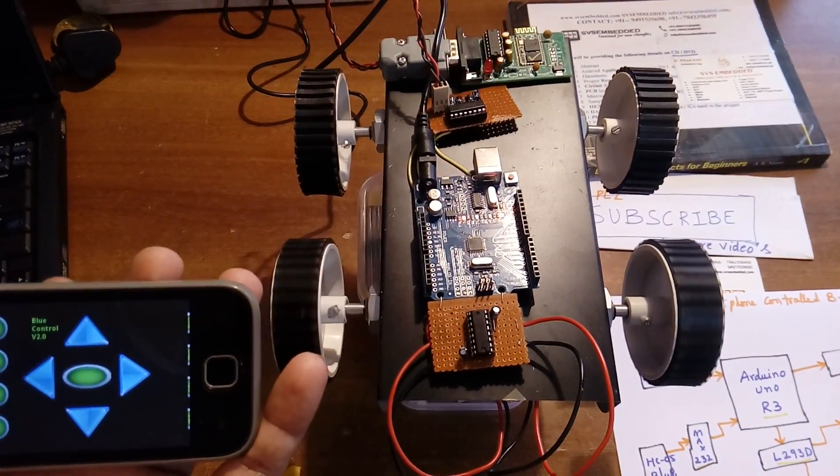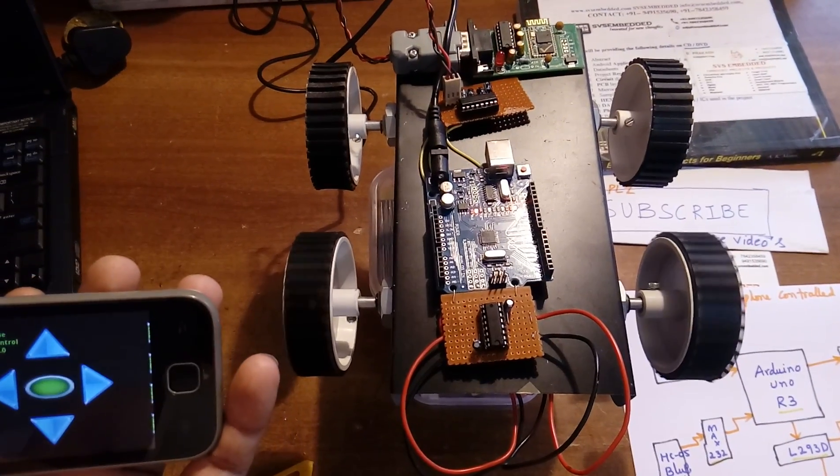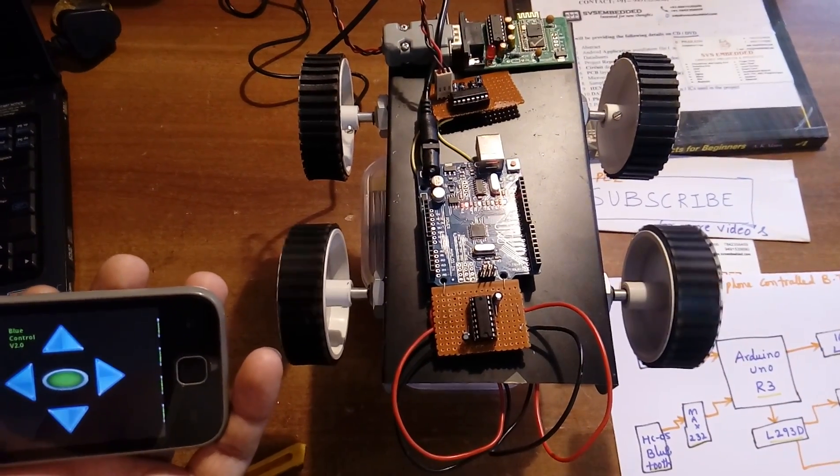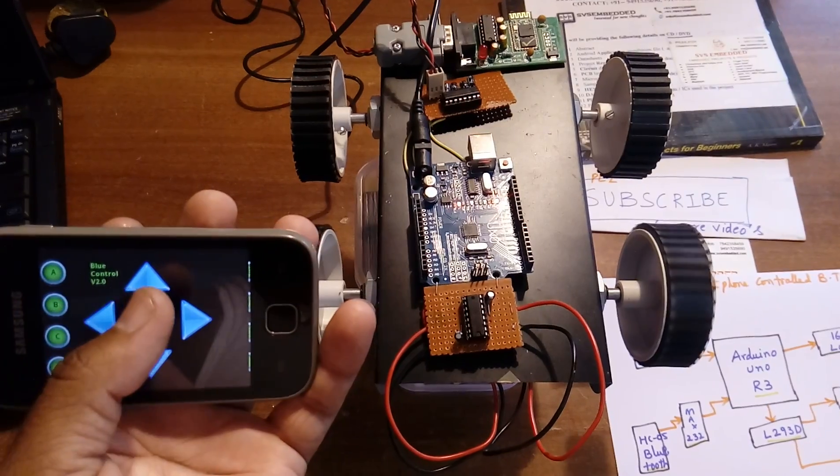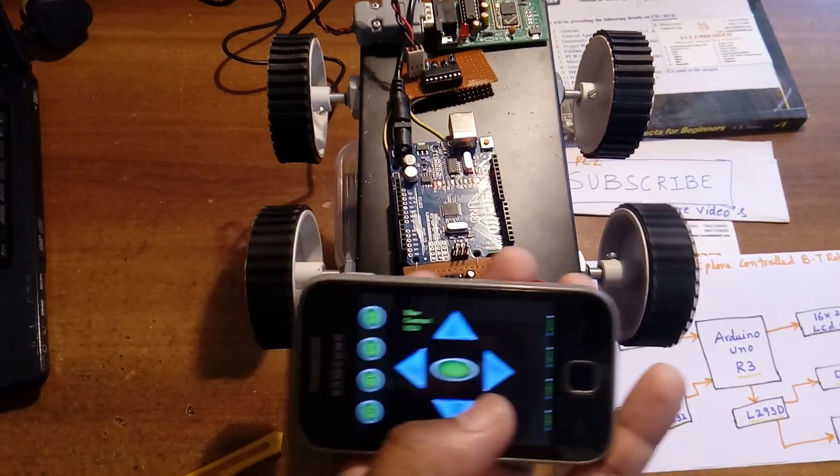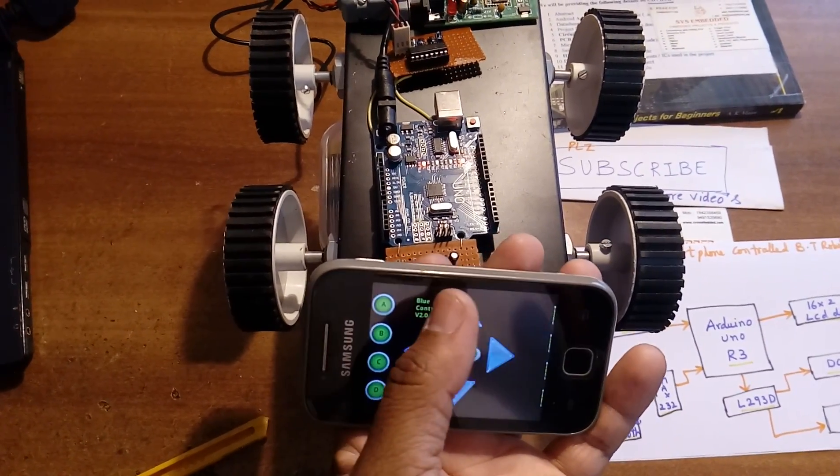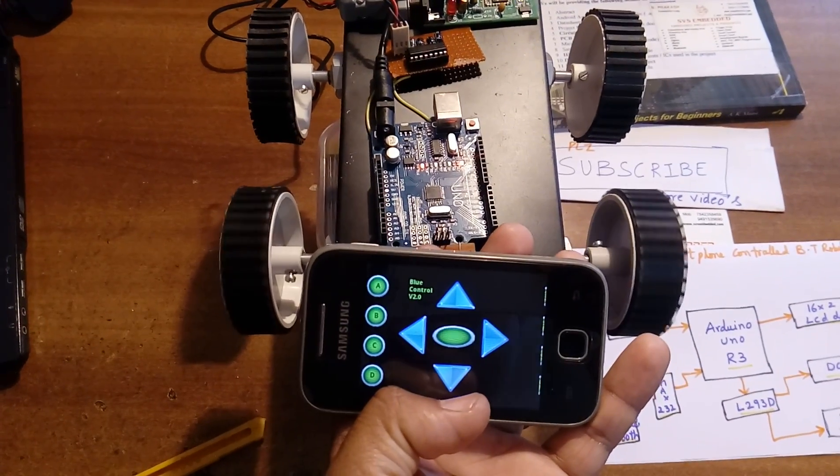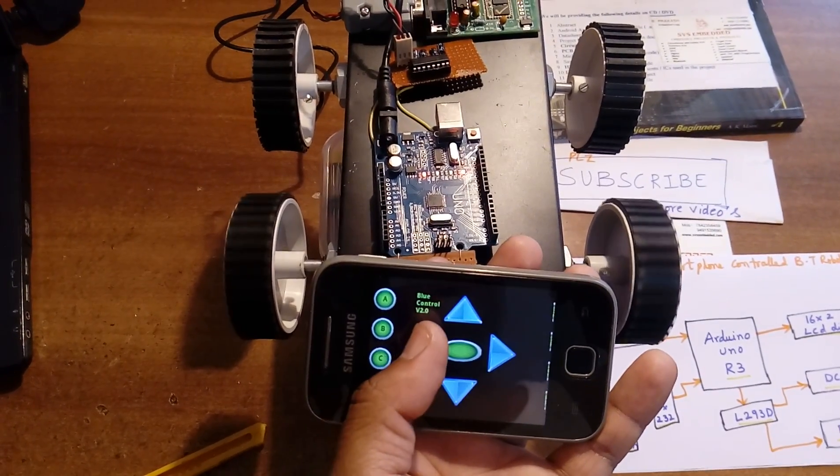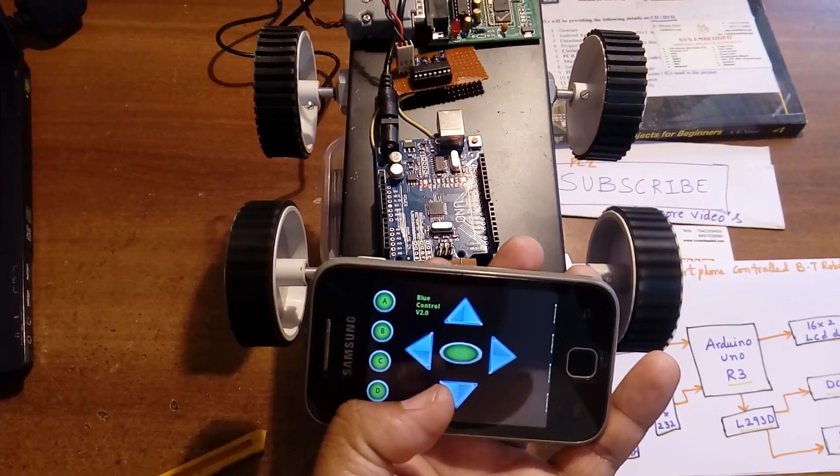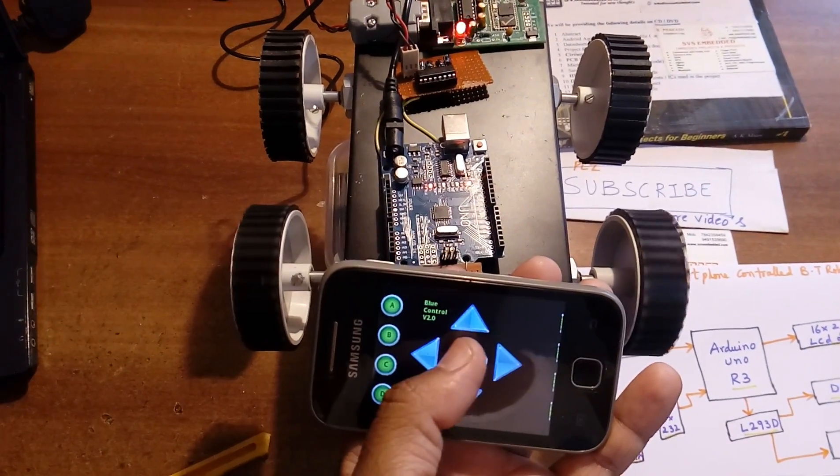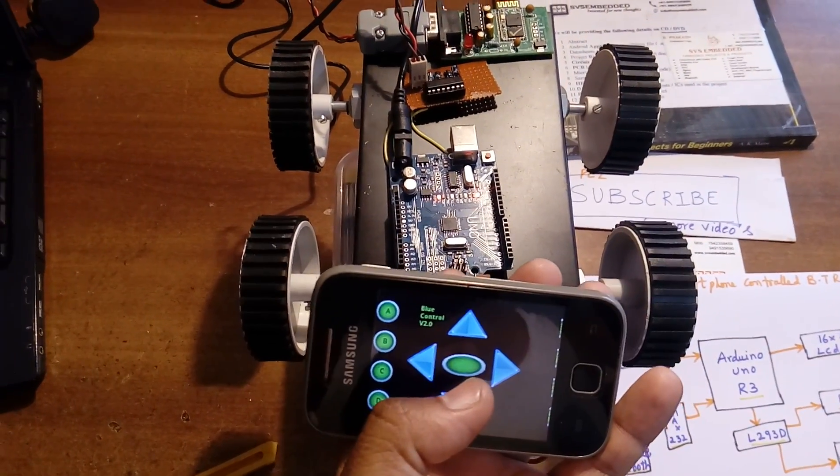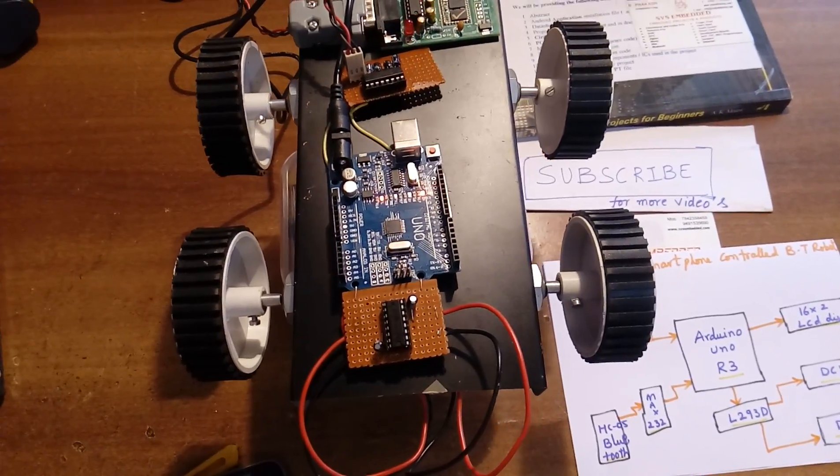Forward, backward, left, right, stop. Forward, backward, left, right, stop.